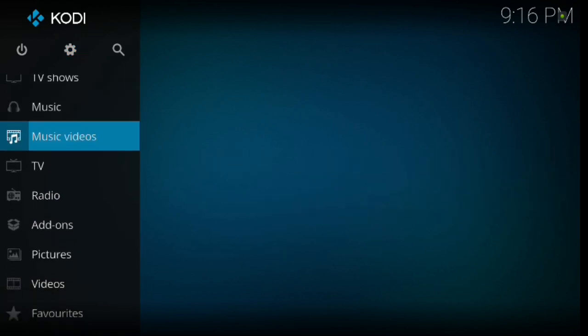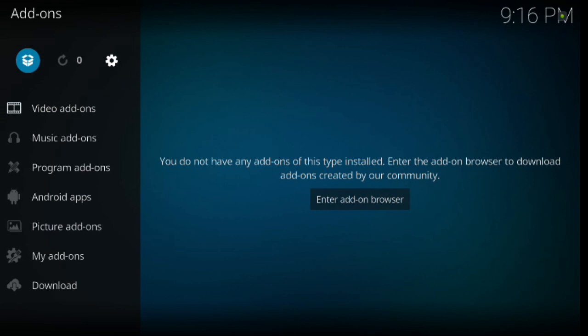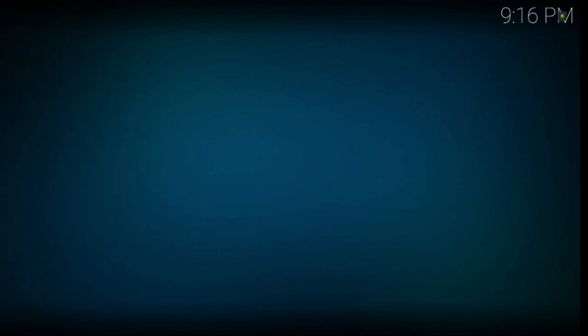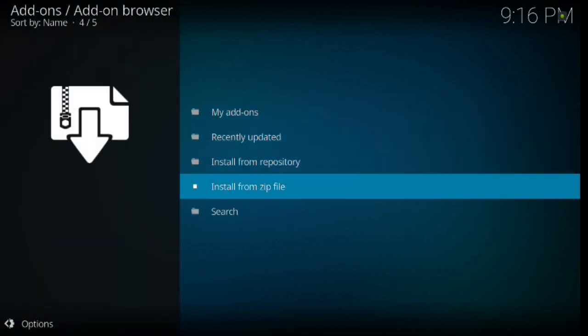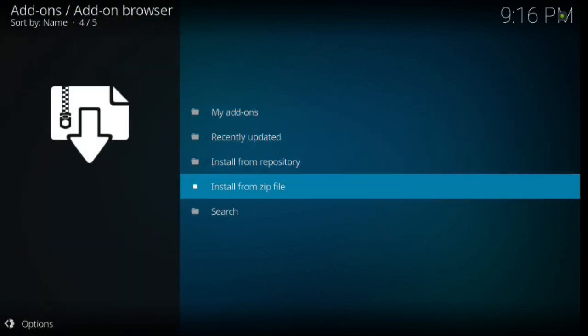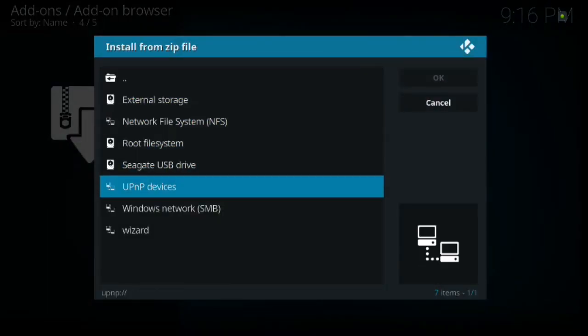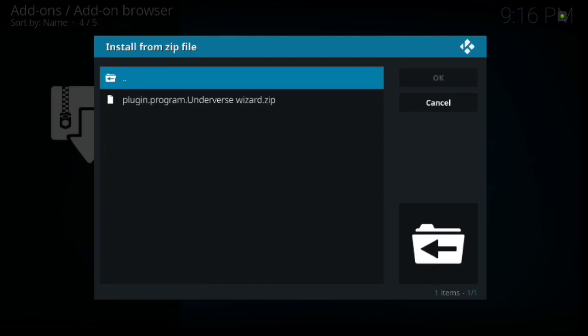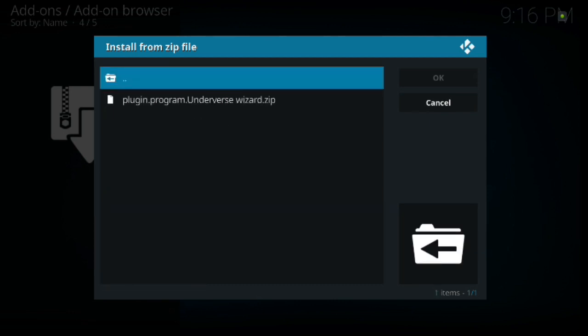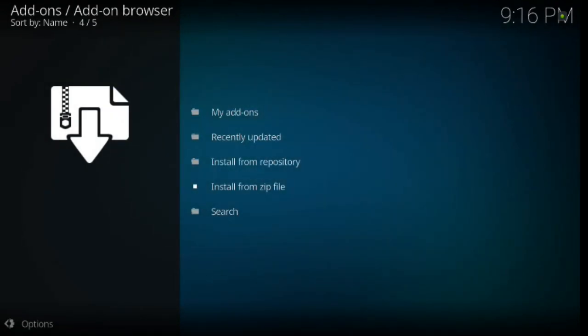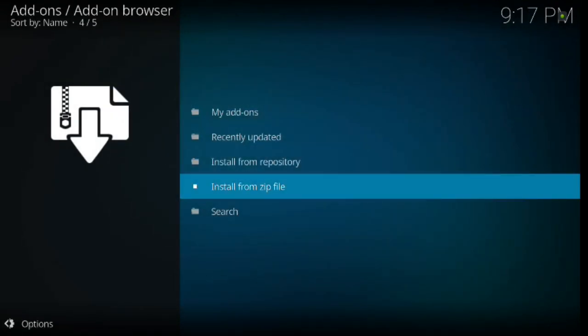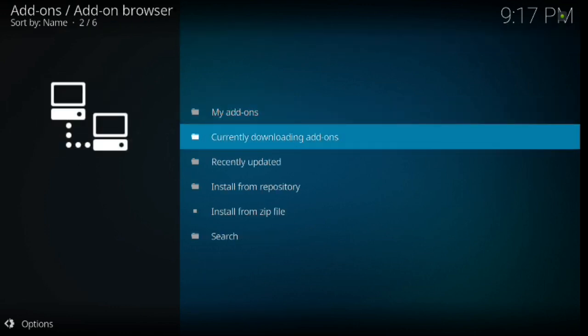So from there, we want to go all the way down to Add-ons. We're going to go ahead and click Enter. And then we're going to go up to the Install box that I have highlighted. From there, we want to go ahead and hit Enter. Then we're going to go into Install from Zip File. Go ahead and click Enter. Then down to Wizard, which is what we named it, or whatever you named it. Go ahead and click Enter on that. From here, it's very simple. Just down one. Go ahead and click Enter.